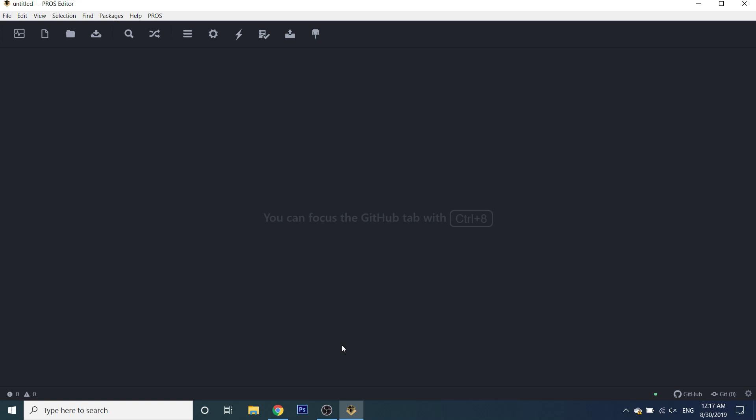Hey guys, this is Michael from Team 4411S, and as of today I'm going to be starting a little tutorial series on programming with PROS. I've gotten a lot of requests, whether it be in the comments section of my previous videos or DMs in Discord, because people have been having a little bit of trouble getting started with PROS, getting to know the API, and getting to know the different programming style that it comes with, as opposed to VCS or VEX code.